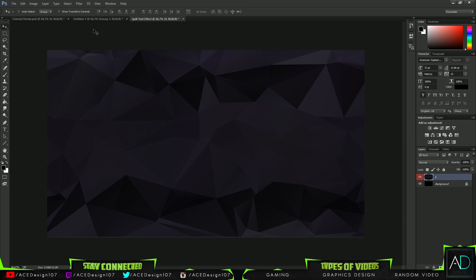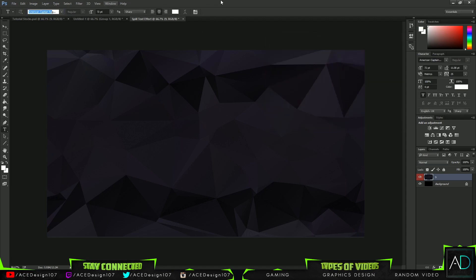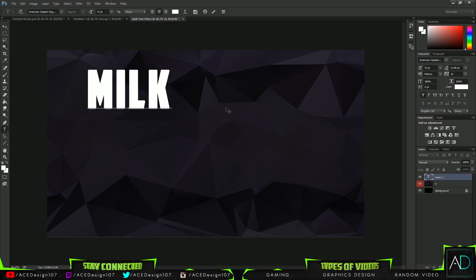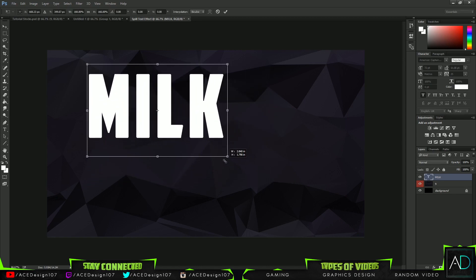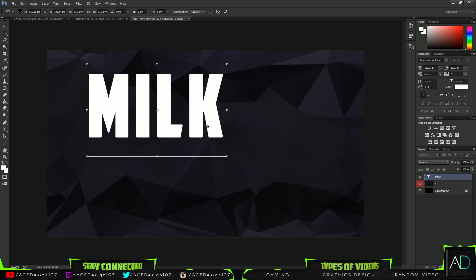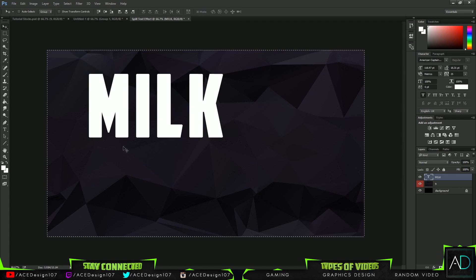The next thing is I'm going to press T on my keyboard. For this font I'm going to be using a white color and the font 'America Captain' — you can find the download link in the description below. I'm going to type out the word 'MILK', press Ctrl+Shift+Enter, then Ctrl+T, hold Shift and drag a corner out to resize.